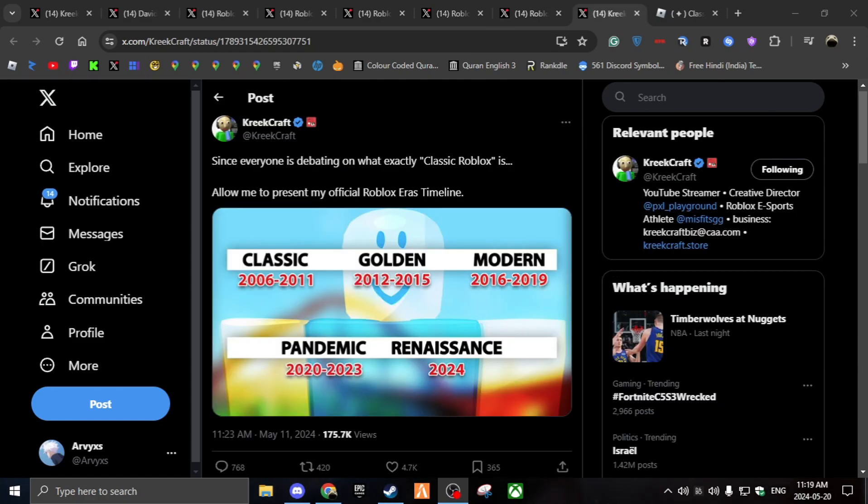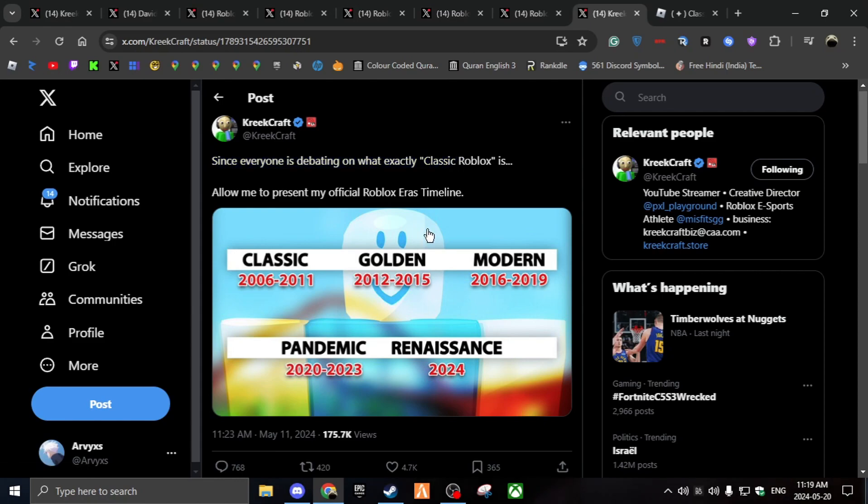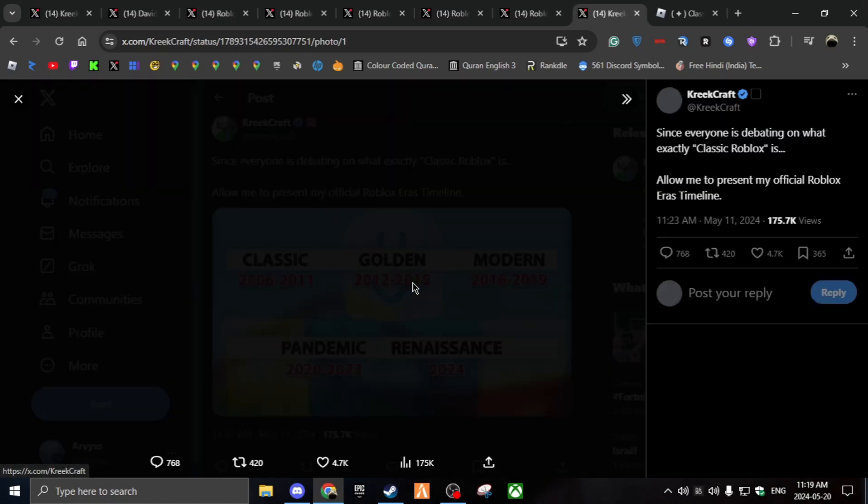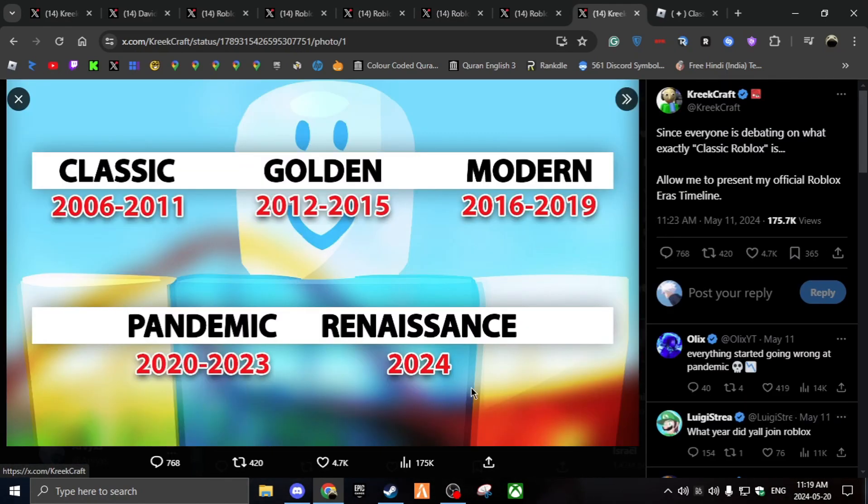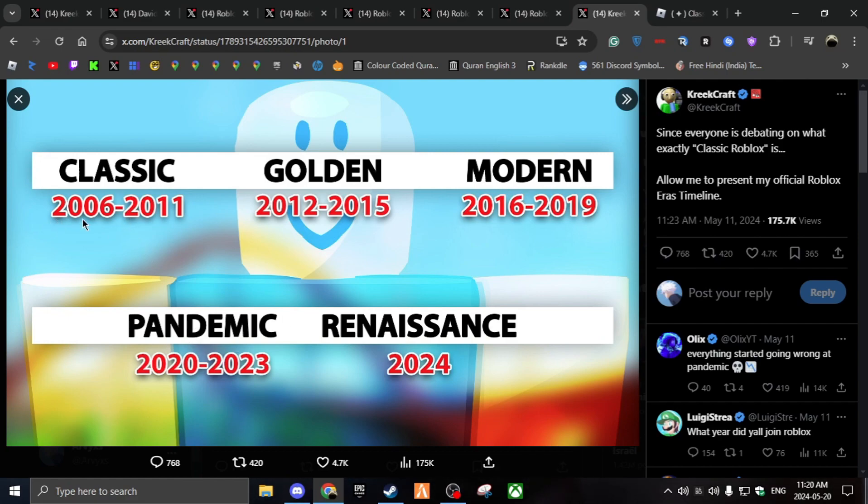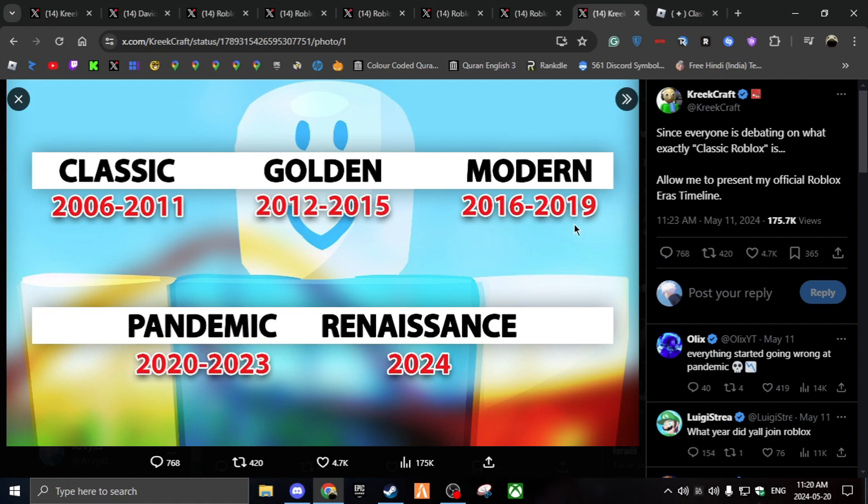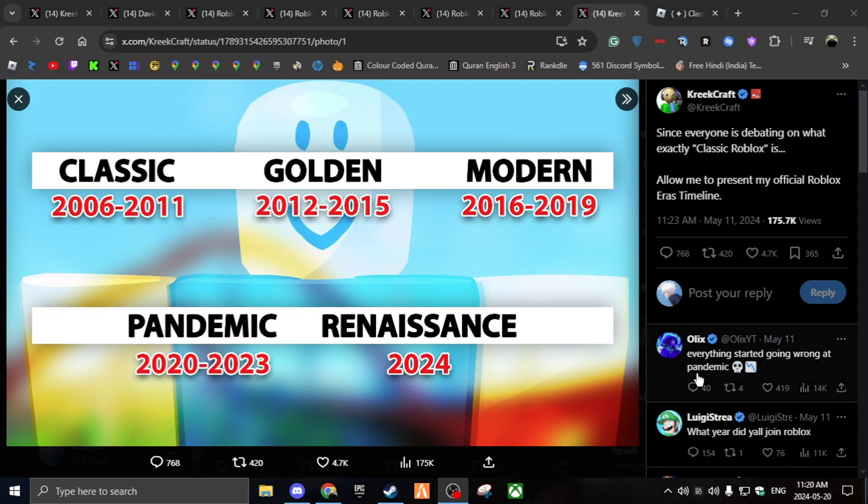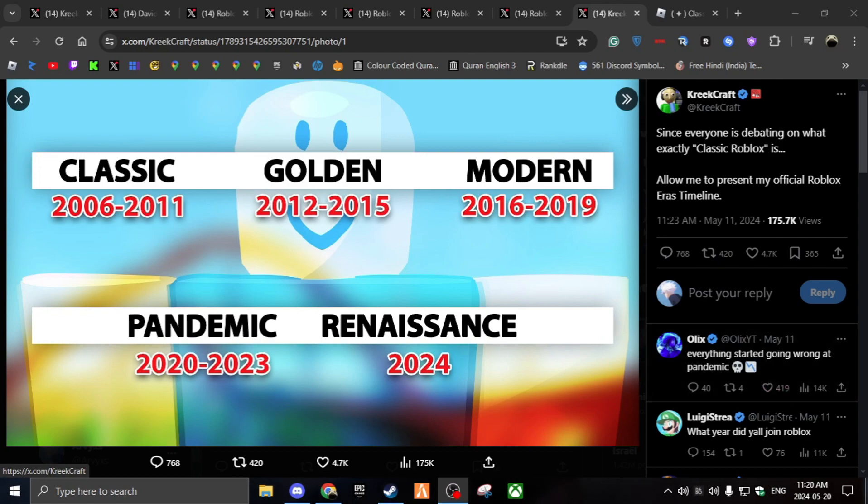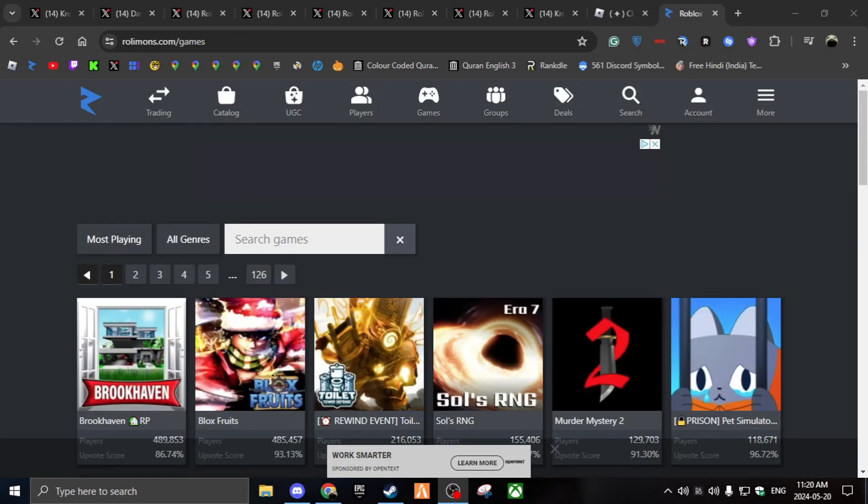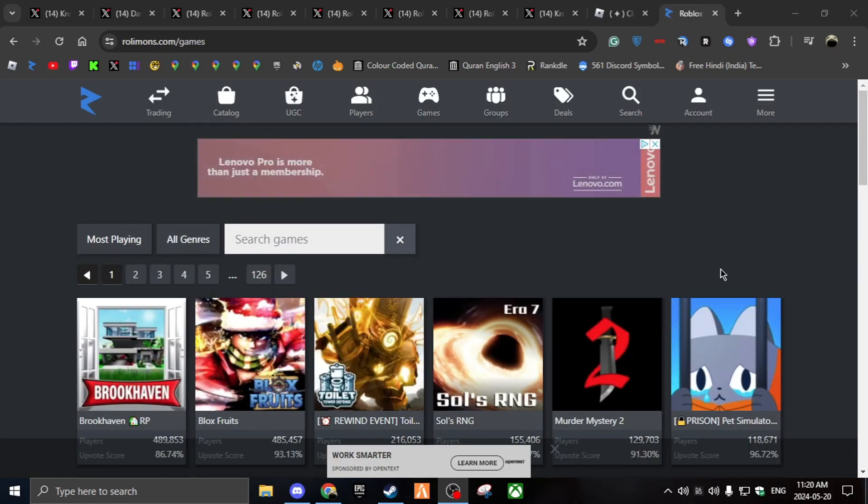And if you don't know what is considered classic Roblox, there's this tweet from Creed Craft. If you click on the image, people think it's around modern or pandemic. But it's really just 2006, 2011 when Roblox first came out. People are just misunderstanding that. Because some people were like, stood around here and saying, oh, this is classic Roblox. That's because they were they stood. Yeah, and you obviously are, like, saying everything started going wrong in a pandemic. I mean, it's not wrong.